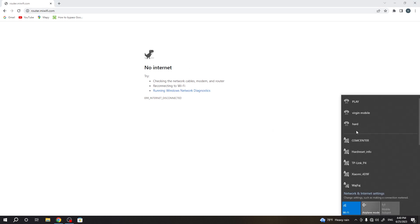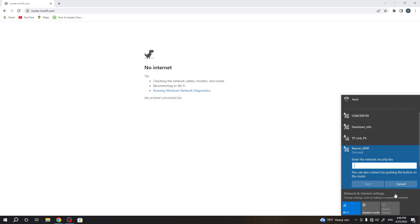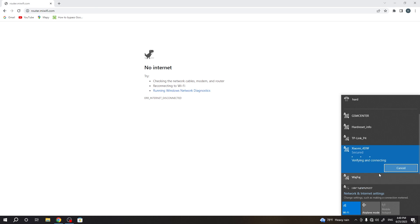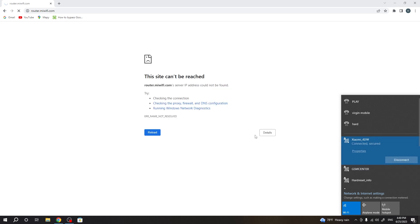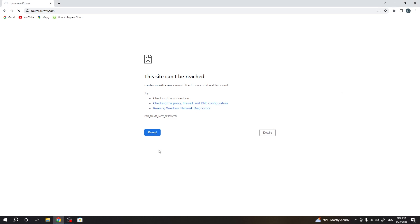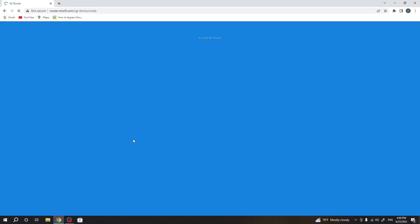Okay, first we need to connect to this router, of course. Connect, enter the password, and reload this page.